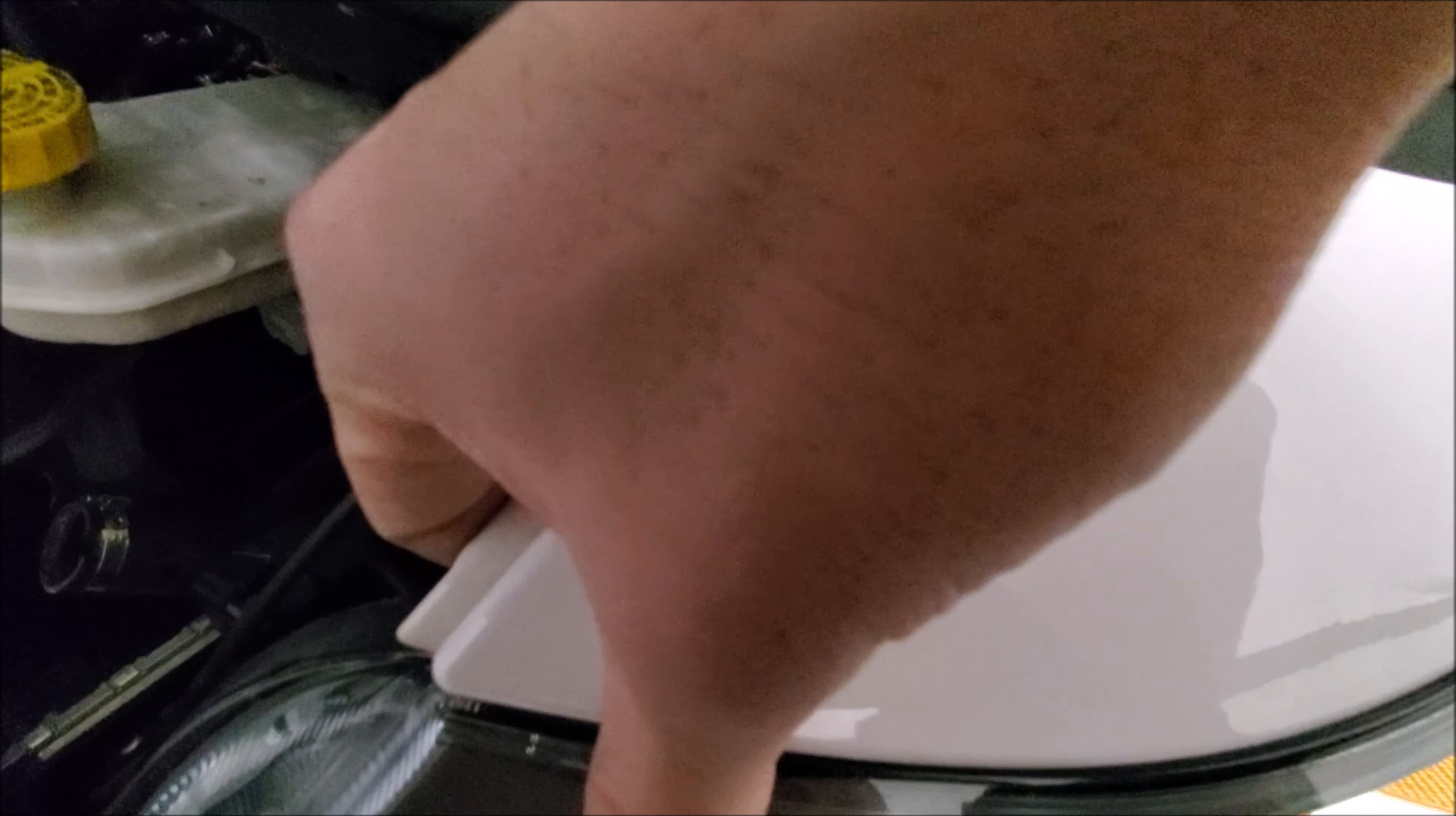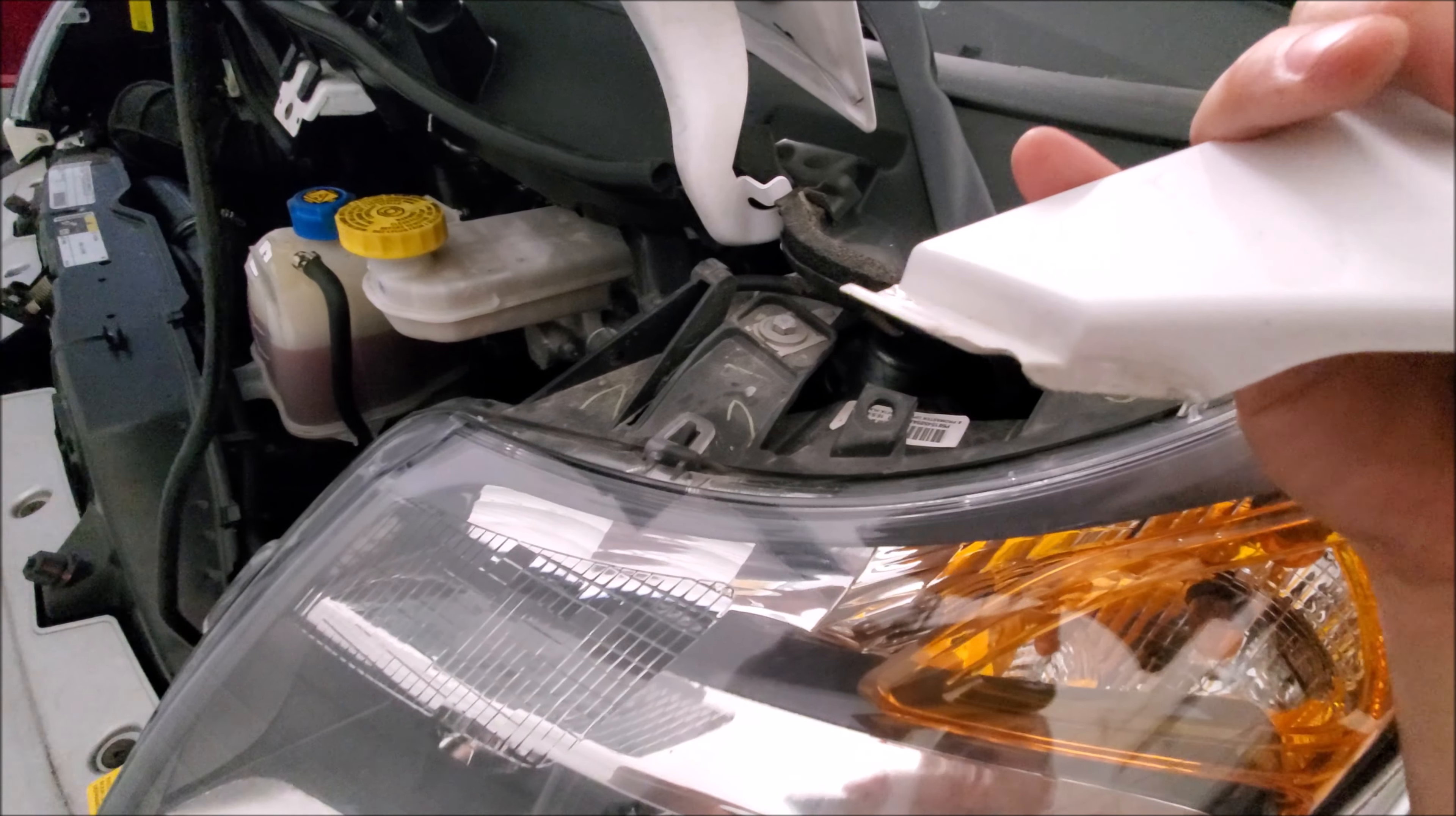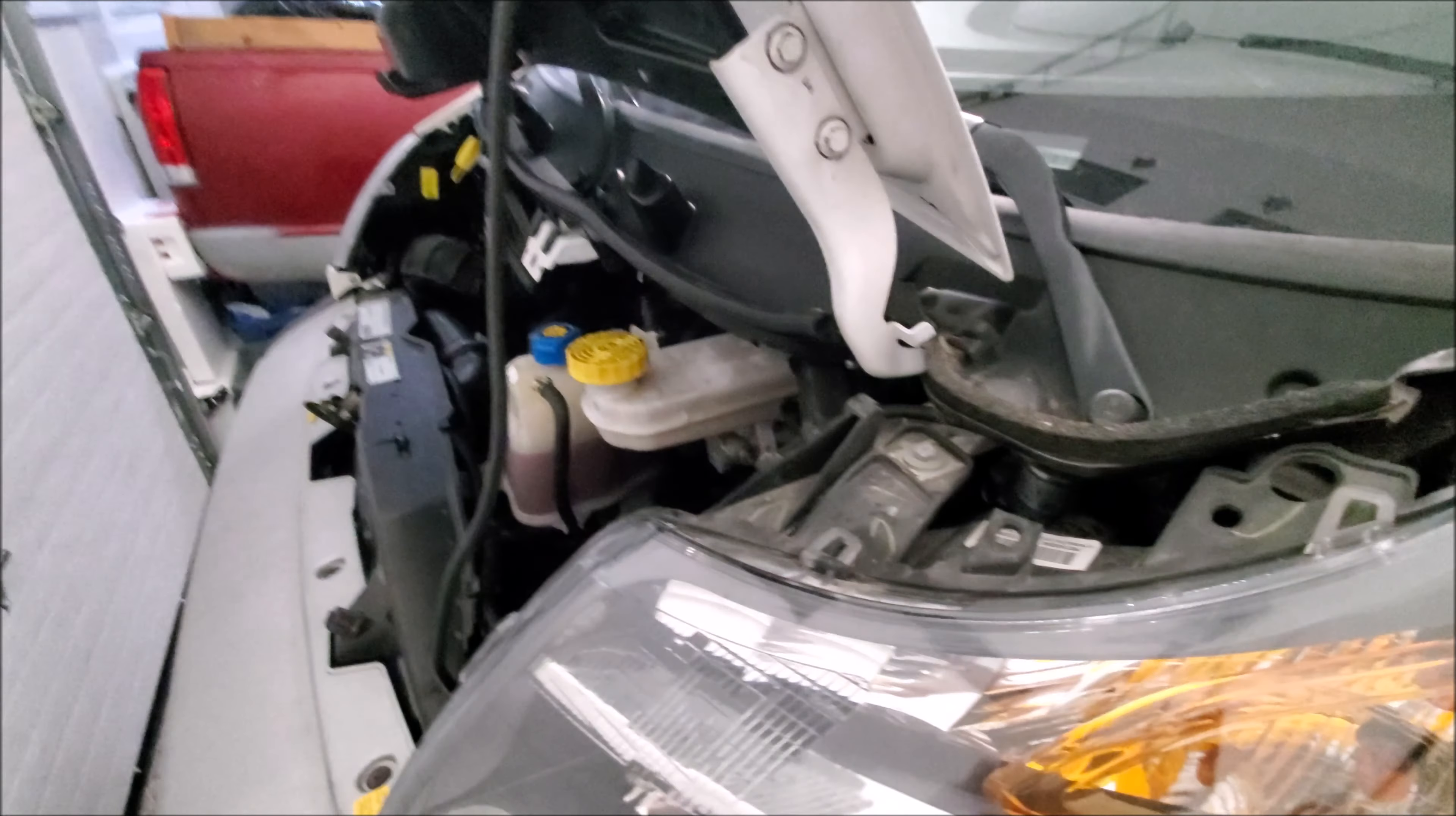Now you can go ahead and pull on it. So the back of it is hooked underneath the fender over here. So you want to lift it up and out this way. Because if you lift it straight back, you might break this part back here.